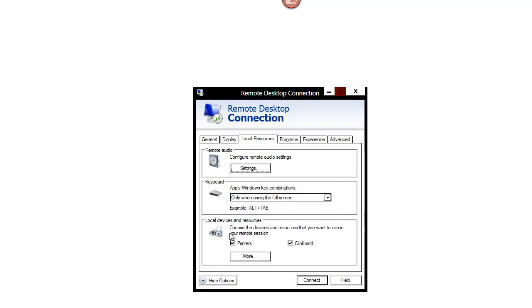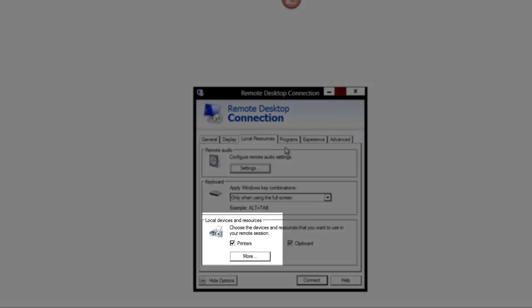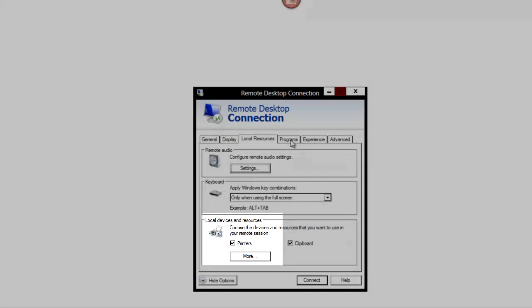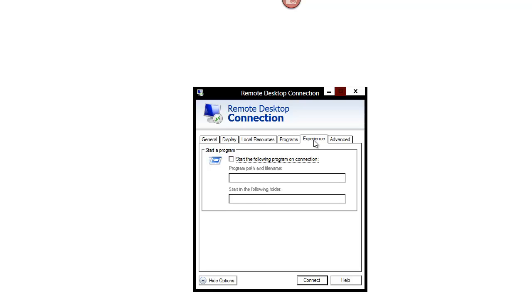Leave the local resources at their defaults. This is a handy feature, it allows us to print to our local printer. Choose your connection speed which will adjust the performance settings accordingly.